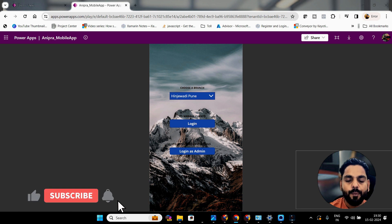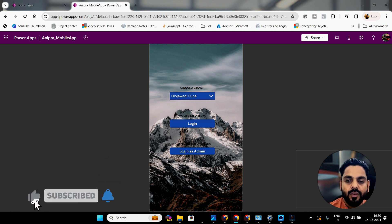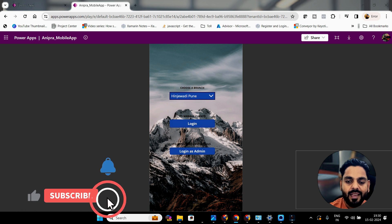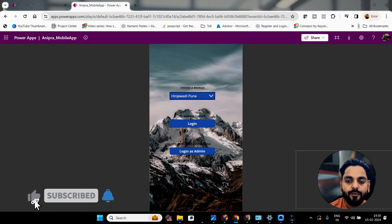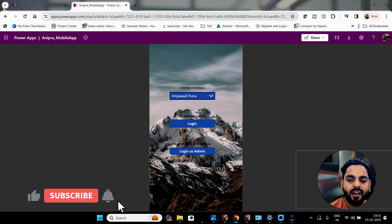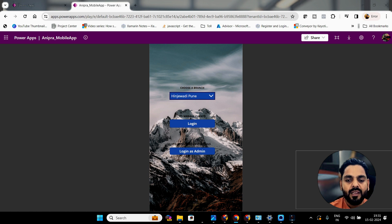Here is the home page of our application. You can see multiple options — choose a branch for your business, and then Login and Login as Admin. The difference is: suppose you don't want to share certain things with your receptionist, since the receptionist will be entering client data. You don't want to share the company revenue with them, so you can provide those kinds of privileges in this application.